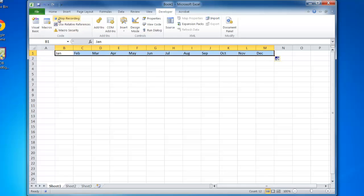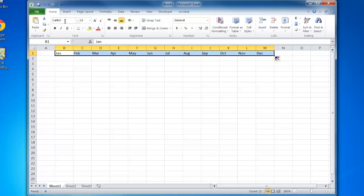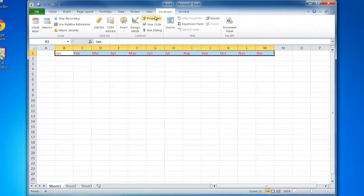Then I'll change the font color. I'll go to the home tab on my ribbon and give it the font color red. That's a simple macro I've recorded. I now need to stop it—back to developer, stop recording. All I did was turn on the recorder, do my steps, and then stop the recorder.